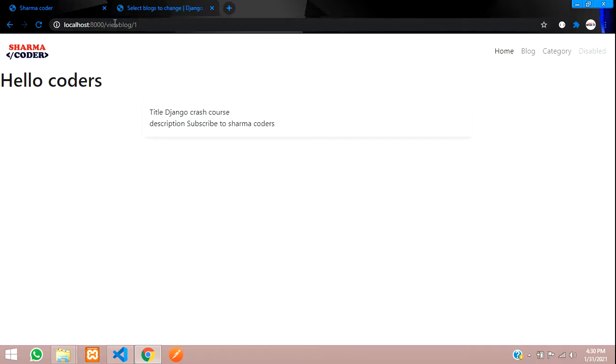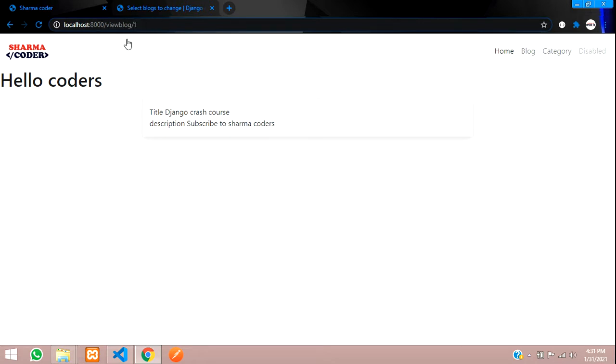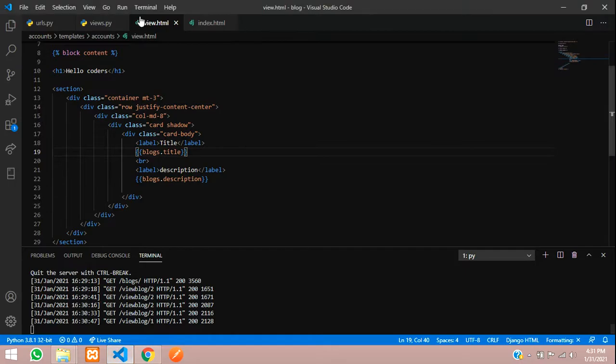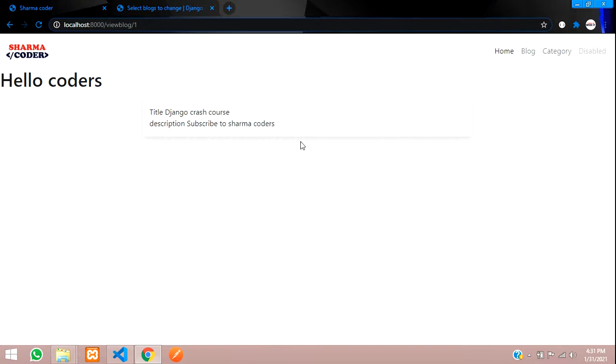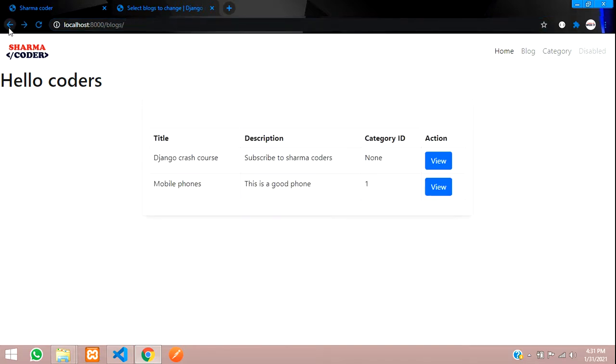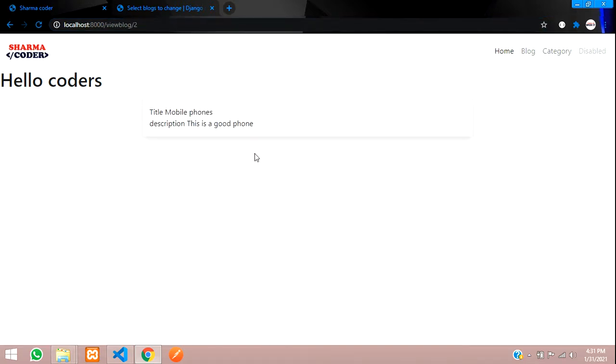So here, this is what's called as dynamic URL. We are using the view blog for all the blogs. We are just passing the ID and accessing all that. And this is the same page for all the blogs. This view dot html is the same page we are using for all the blogs, let it be ID number one or ID number two. This is called dynamic URLs and dynamic pages.